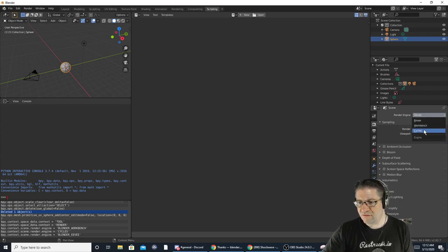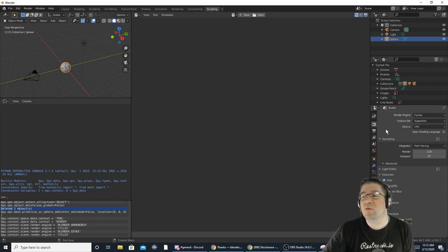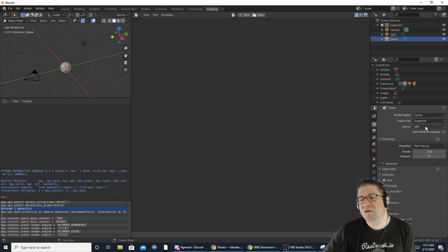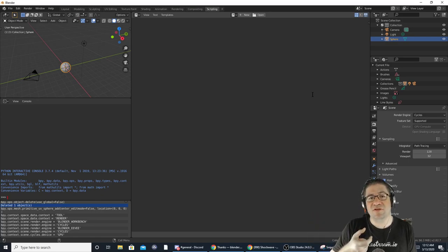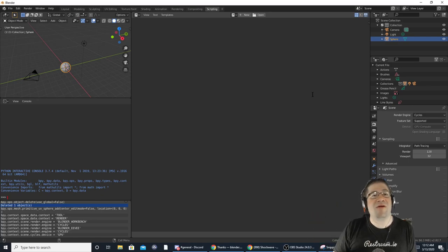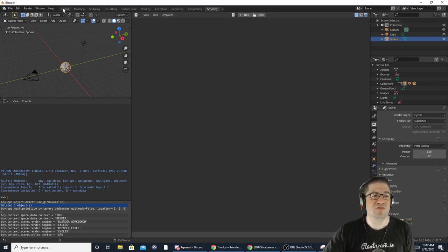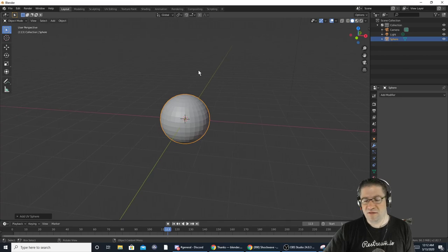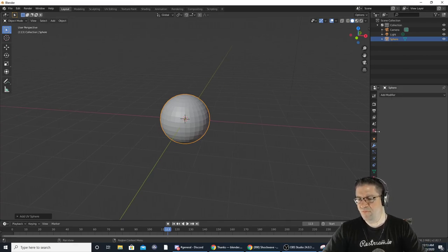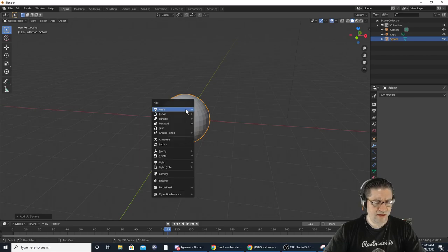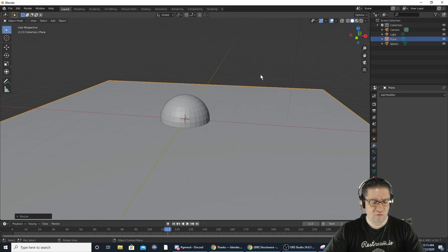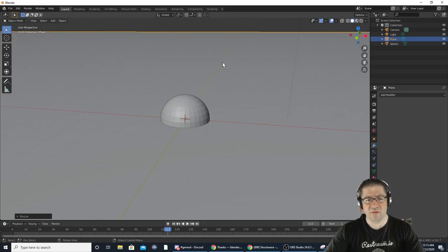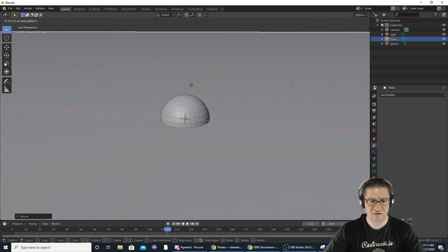When you work with Cycles renders you can change it from your CPU to GPU compute — instead of using my processor to do the render, I give it to the graphics card. This is where the graphics card triumphs over everything else. Let's play with this: I'm going to hit Shift+A, add a plane, and scale that up hugely.